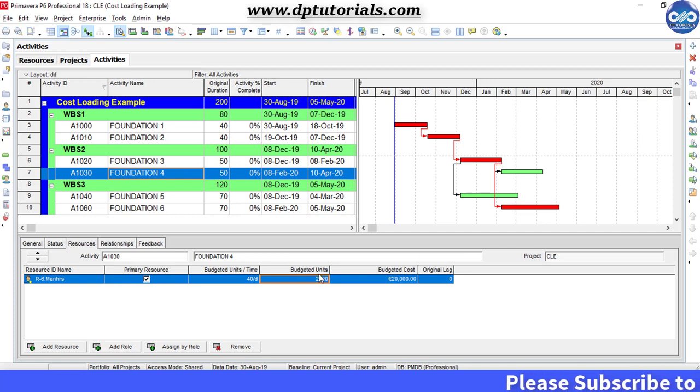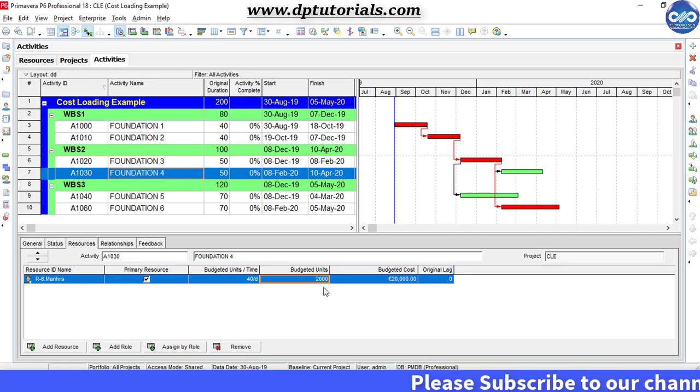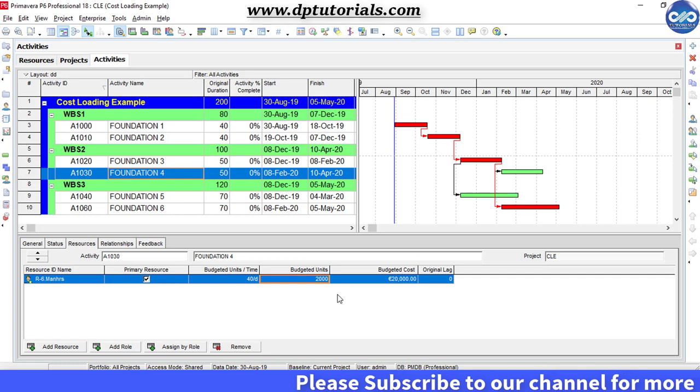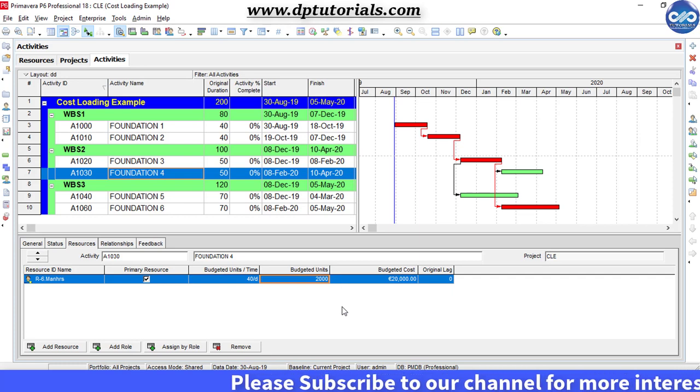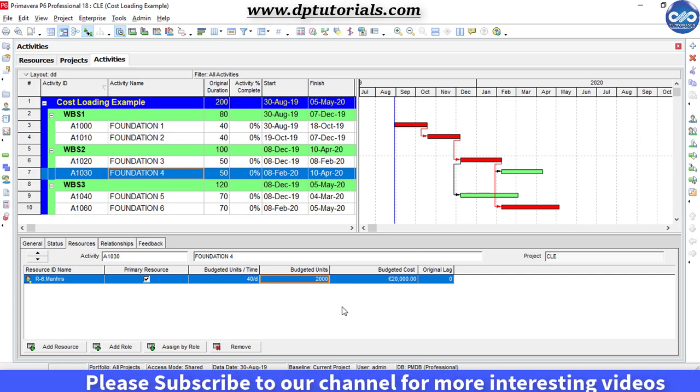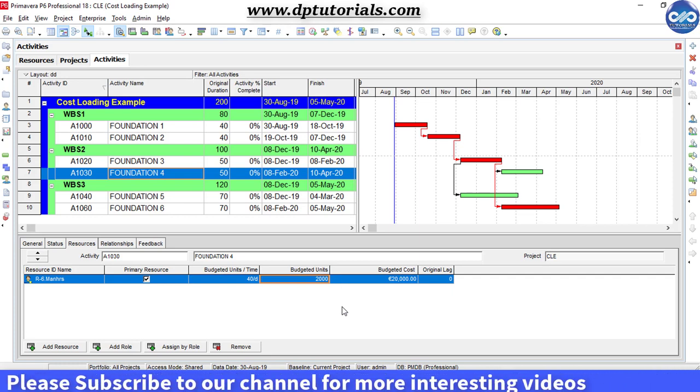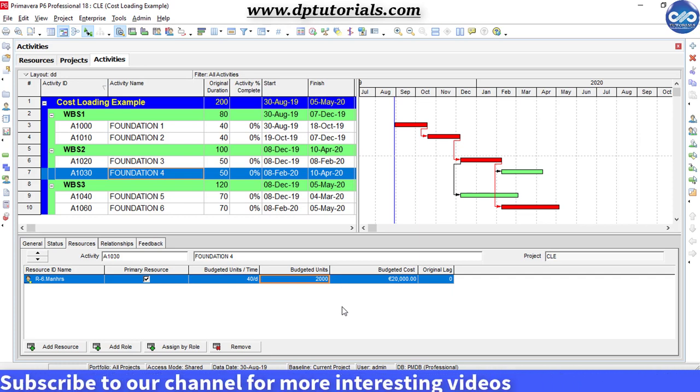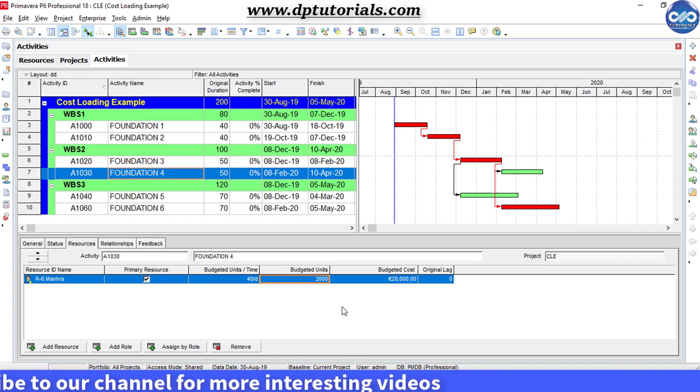Once you are done with this exercise with all the activities, you can start tracking the schedule and update it accordingly. In this example, I am using this only for the single activity to explain it.